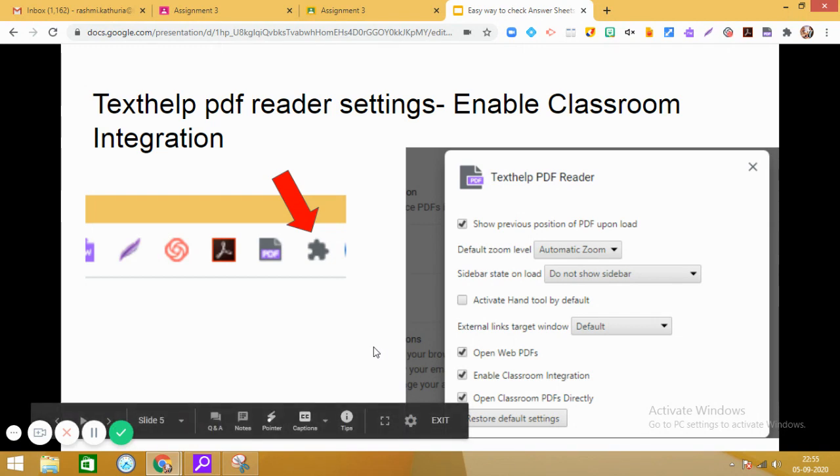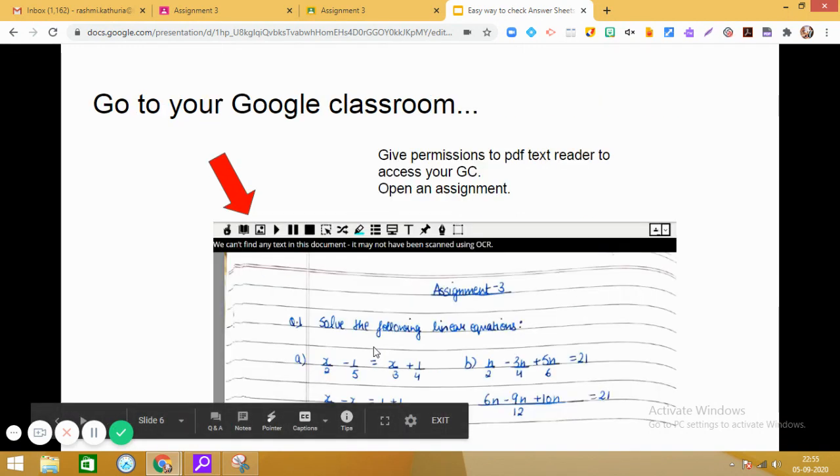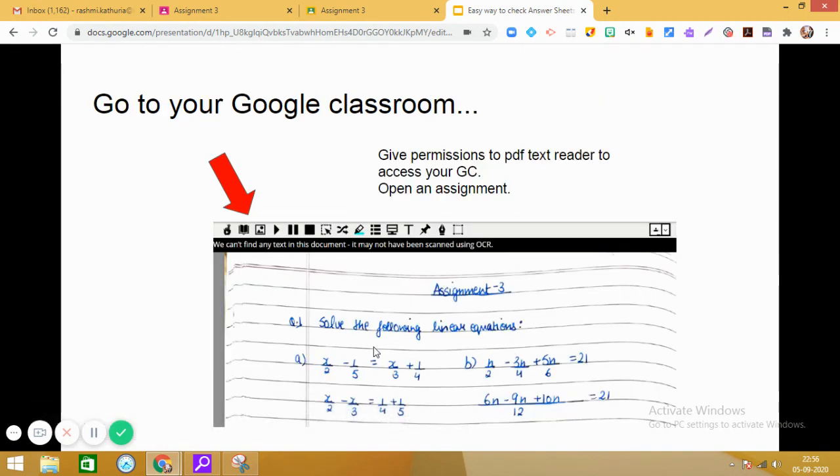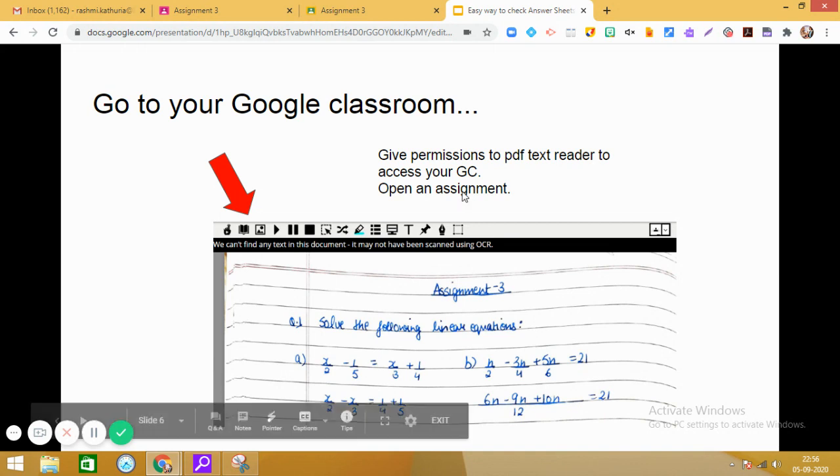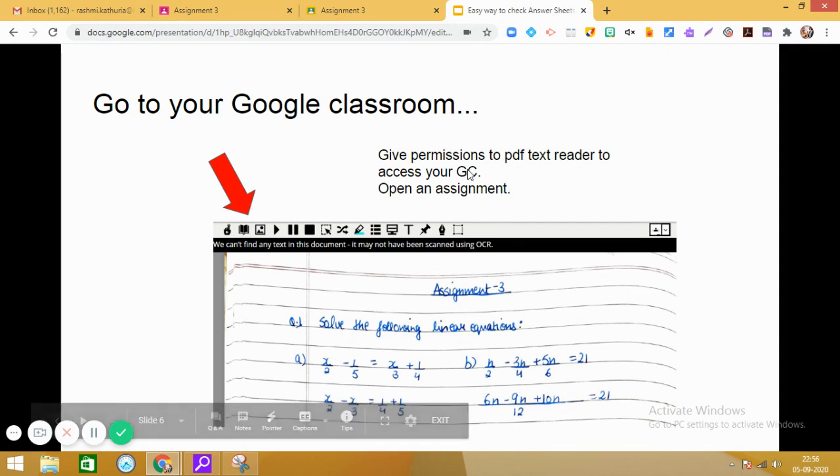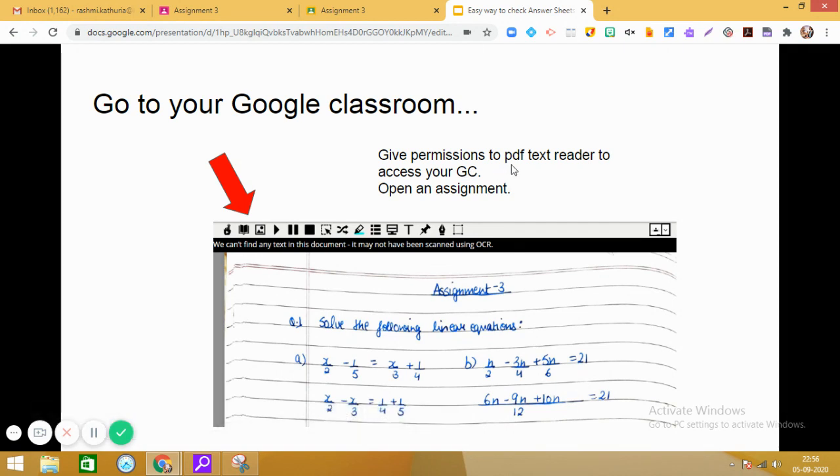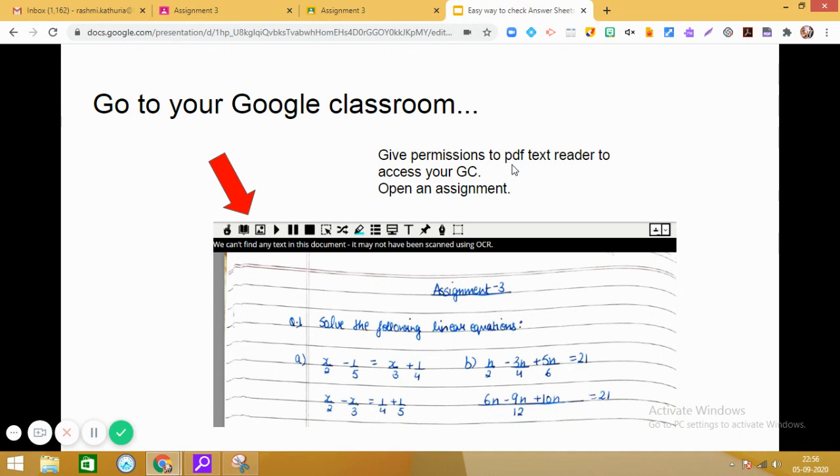Now after that, before going to the Google classroom, you need to give permissions to the PDF text reader to access your GC. So when you log into your official school ID and access your Google classroom and then this extension, then it will ask permission for which account you wish to use this particular application. So give access to the Google classroom and then open the assignment.